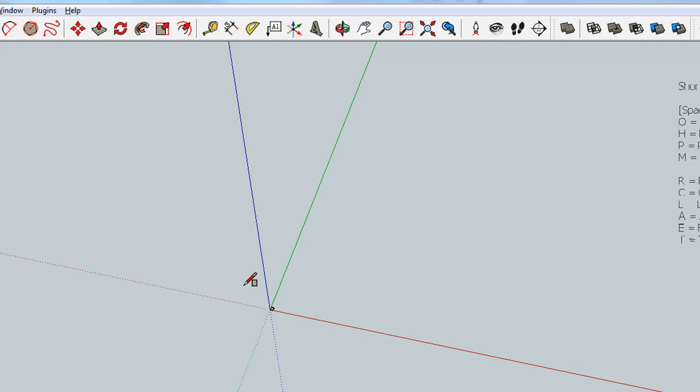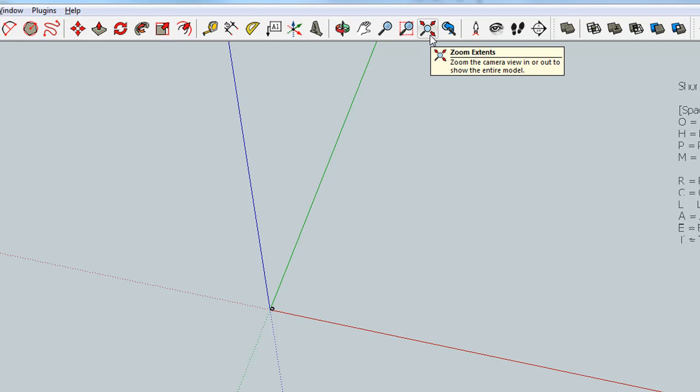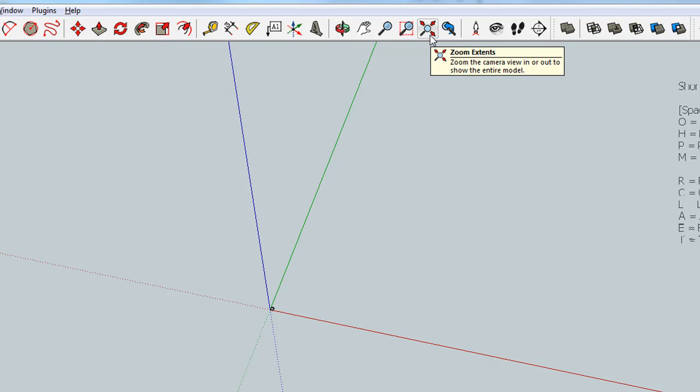Our rectangle, which was large, has now become small, almost too small to see. If you press this button right here, the zoom extents button, it will fill the screen with our rectangle.